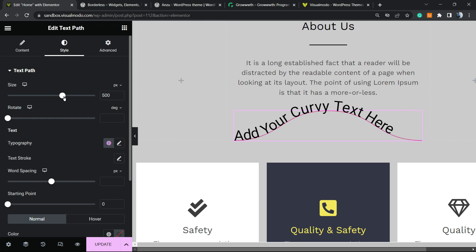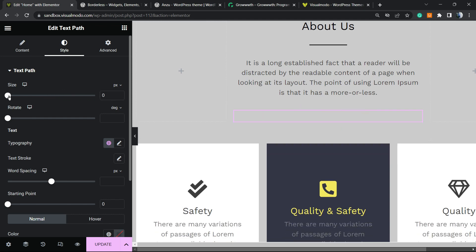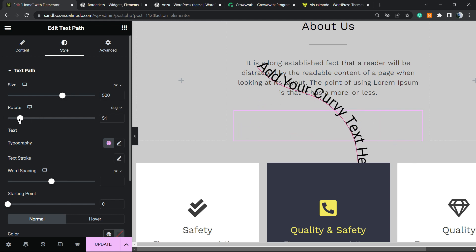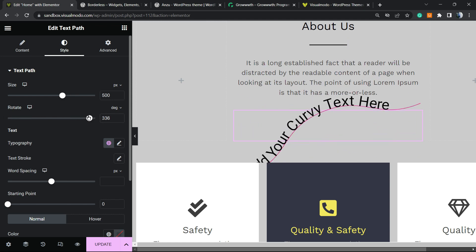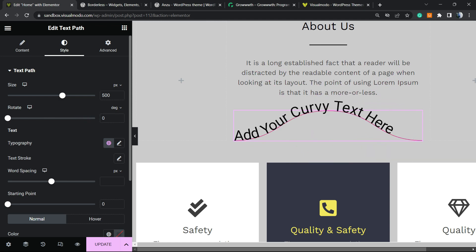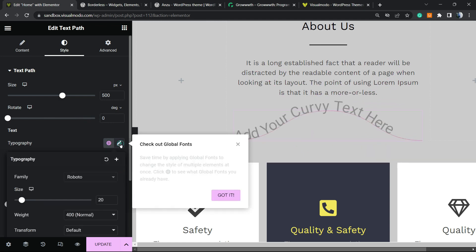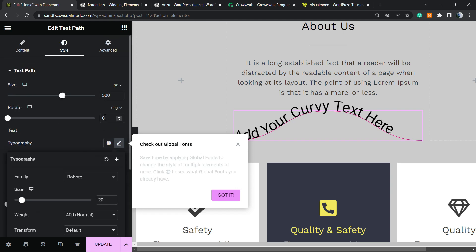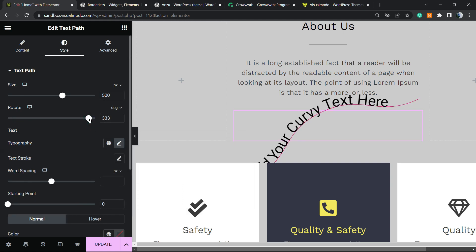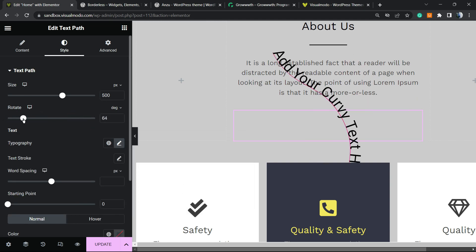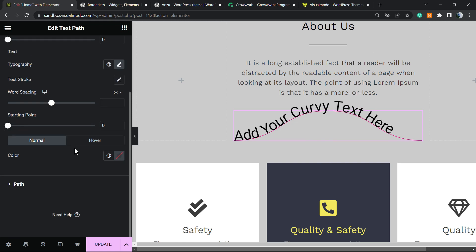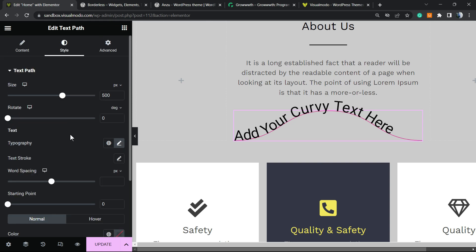Then we have this style tab where we can change the size of the text. We can rotate the text if you prefer. We can change the typography, and right here on typography you can change font size, text transform, style, line height, and a couple of other important things.